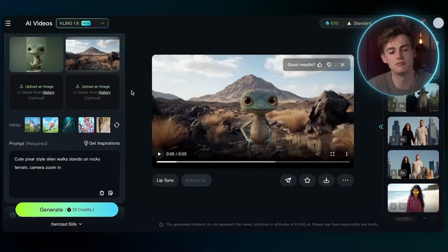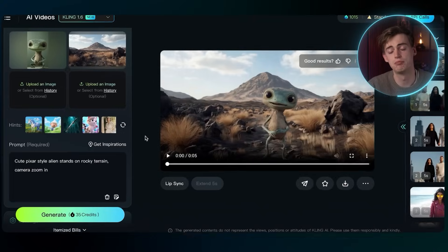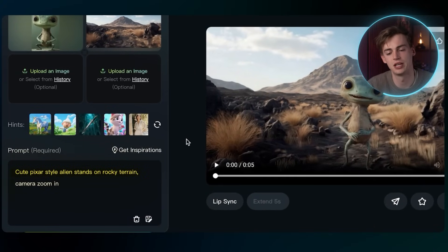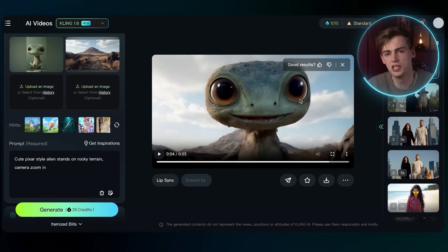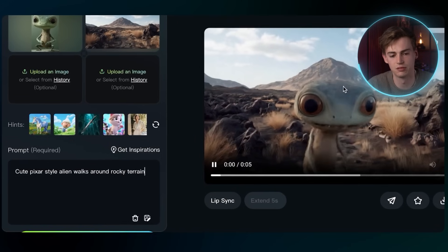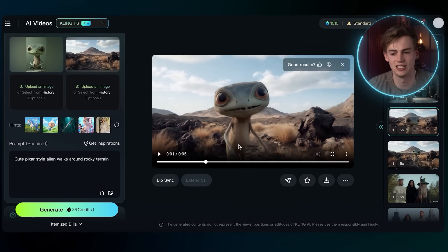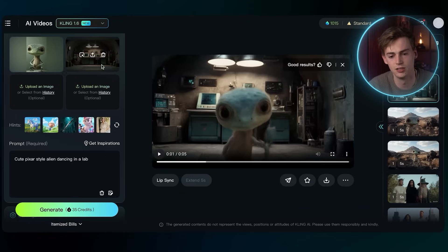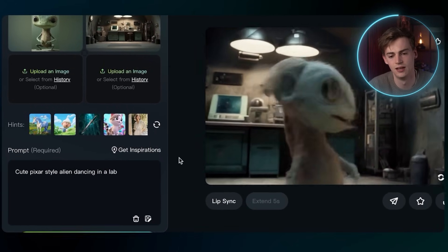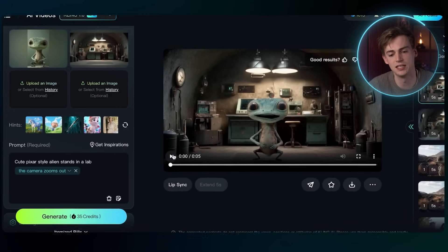Besides adding in multiple characters, you could also change the environment. I have two images — one is this alien looking dude and the other is a rocky volcano landscape. I prompted: a cute picture style alien stands on a rocky terrain, camera zoom in. The quality remains relatively good. But once I tried this again on a different prompt where I have him walking around, he's walking through a rock. So be careful with what you are prompting because sometimes it has difficulty getting the two images together. Here I tried the same thing in a different environment — same alien but now he's in some kind of lab. I made him dancing and this was just a total fail. But if I use the same images and make him zoom out with him standing there, then it actually looks pretty good.